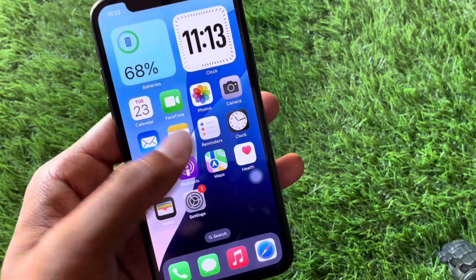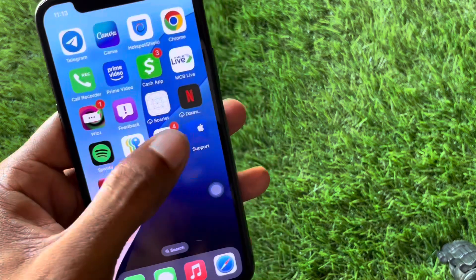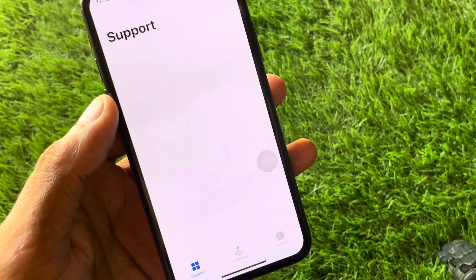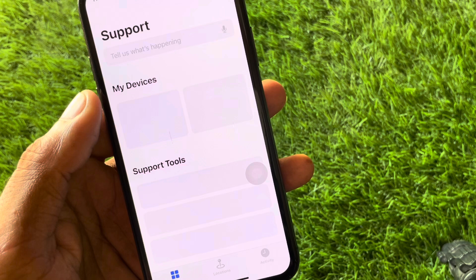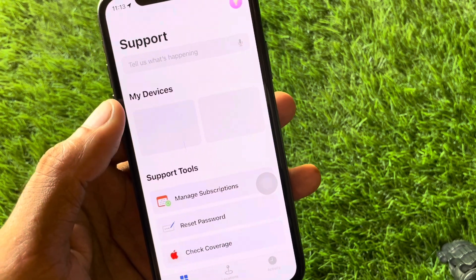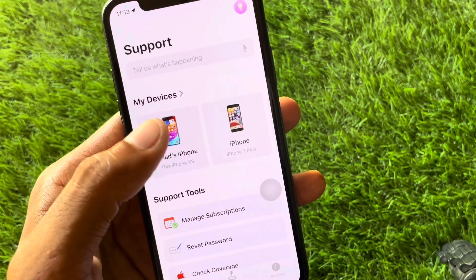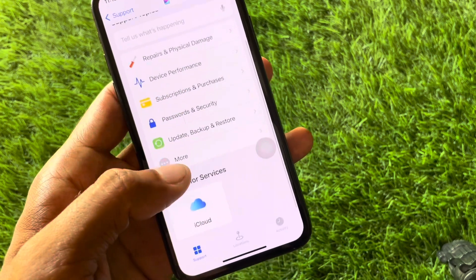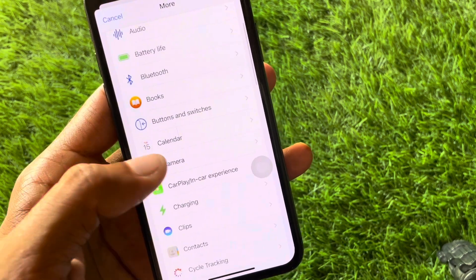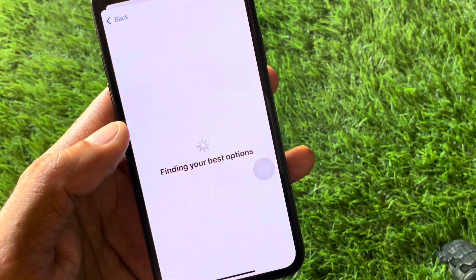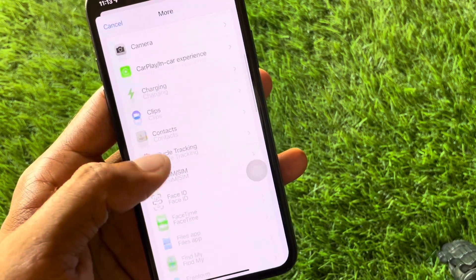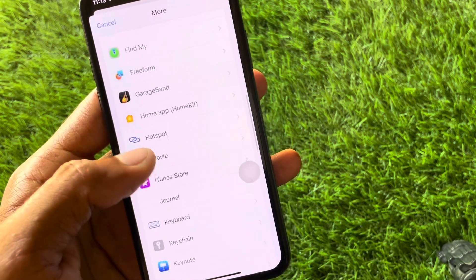If the problem is still not fixed, download the Apple Support app and open it on your device. Open your gadget, select it, scroll down, and click More. If you're facing the issue in the camera, open Camera; if you're facing the issue in Face ID, open Face ID.